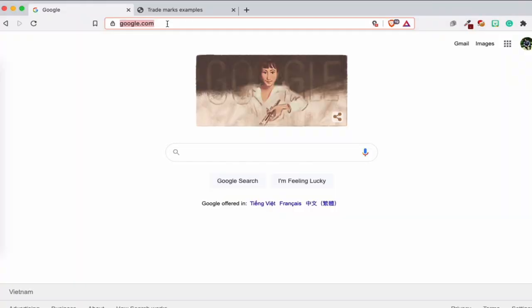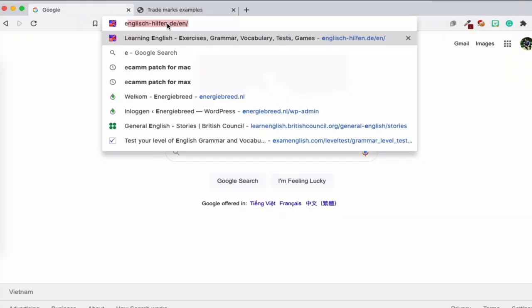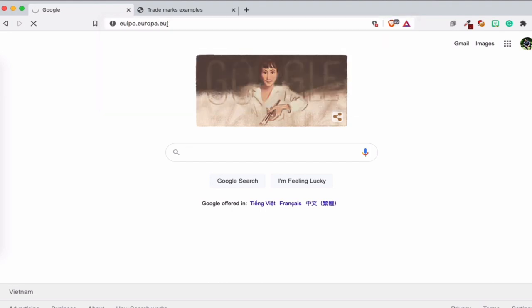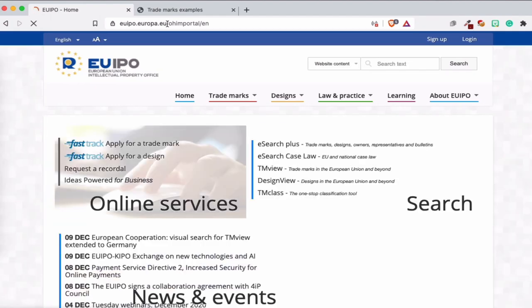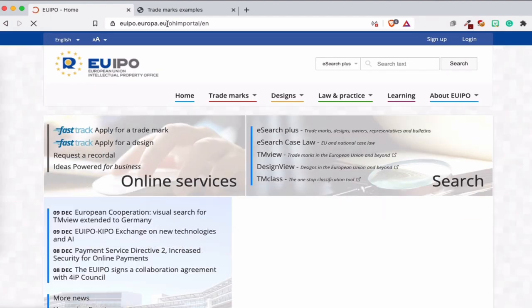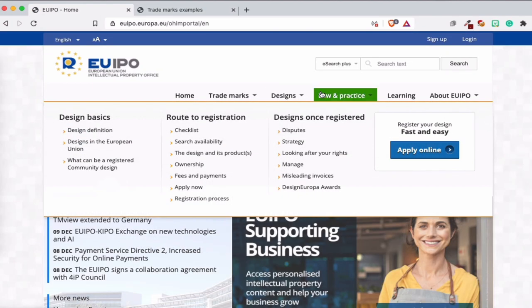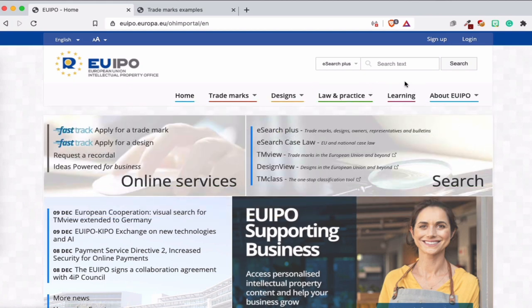So first thing first, we're going to go to the website of the European Intellectual Property Office, EUIPO. This is the general website. On the general website you will find general information about intellectual property. You see here trademark, design, law, practice, learning.